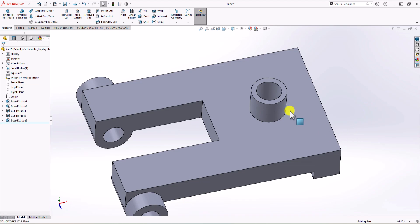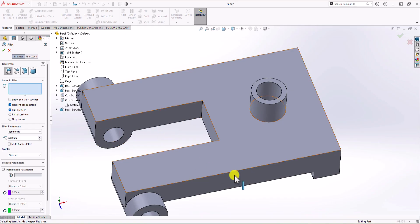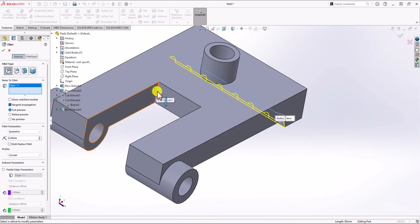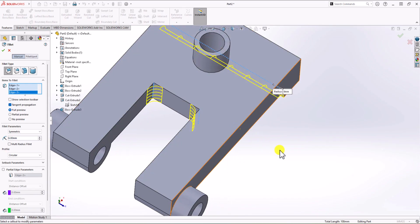Let's add fillets. I click the fillet command and deal with the 6 mm fillets first — change the value to 6. According to the geometry, we have three 6 mm fillets: the first one is in this corner, the second one here, and the third one here. Click OK.